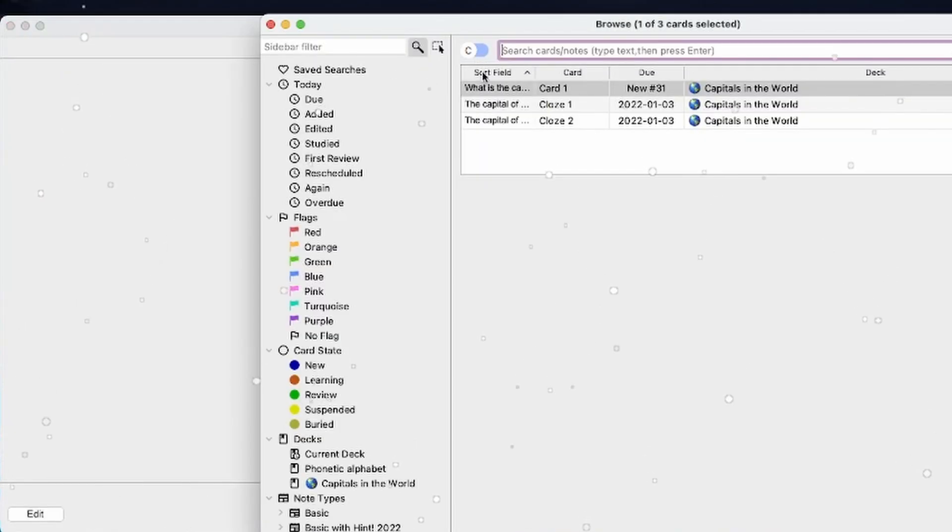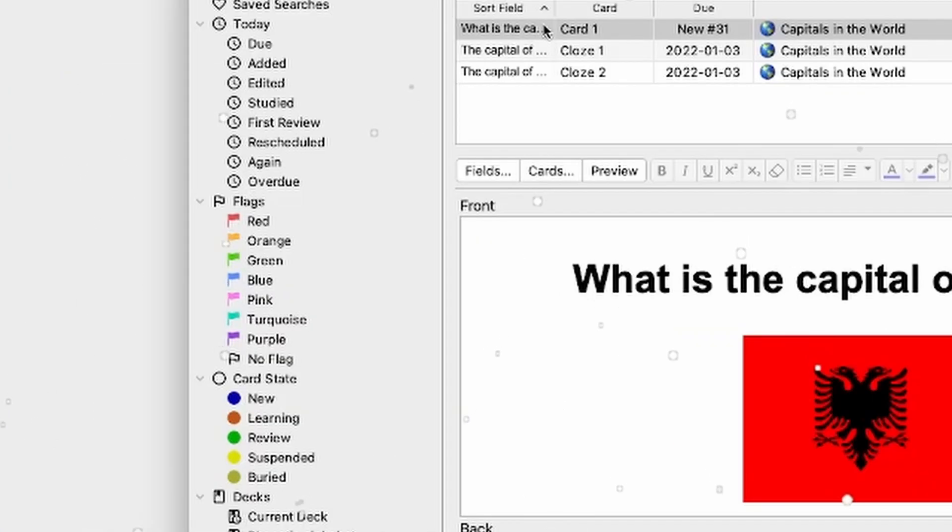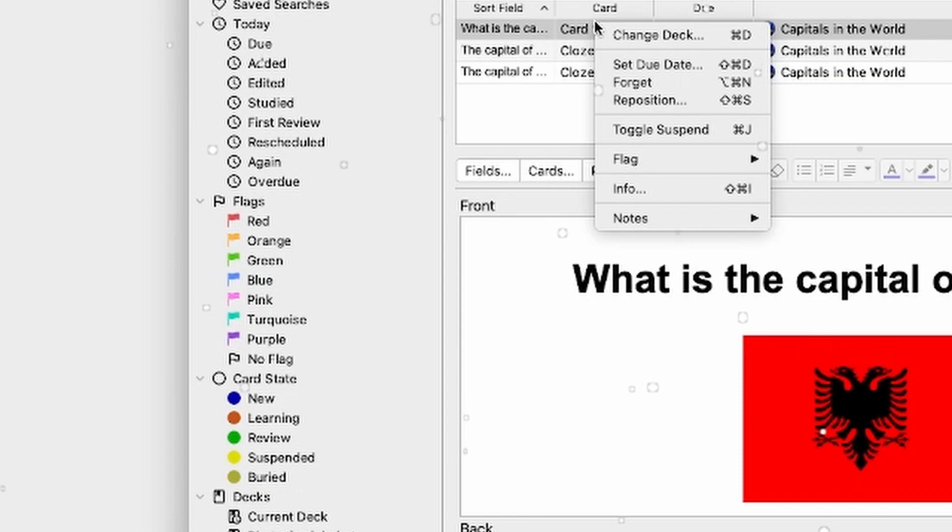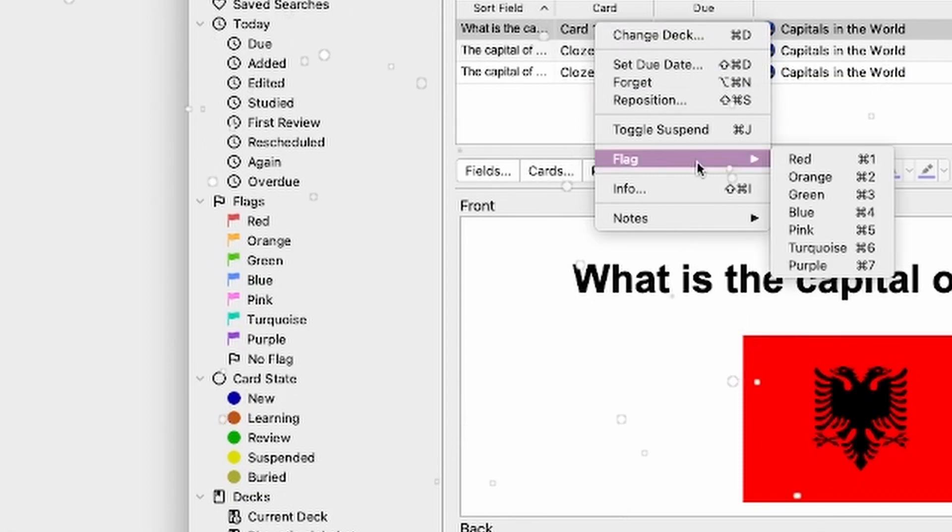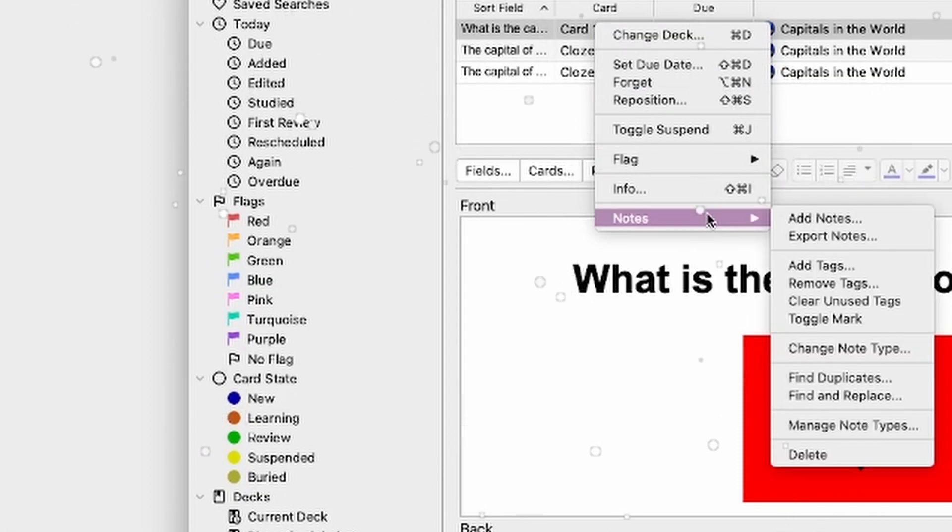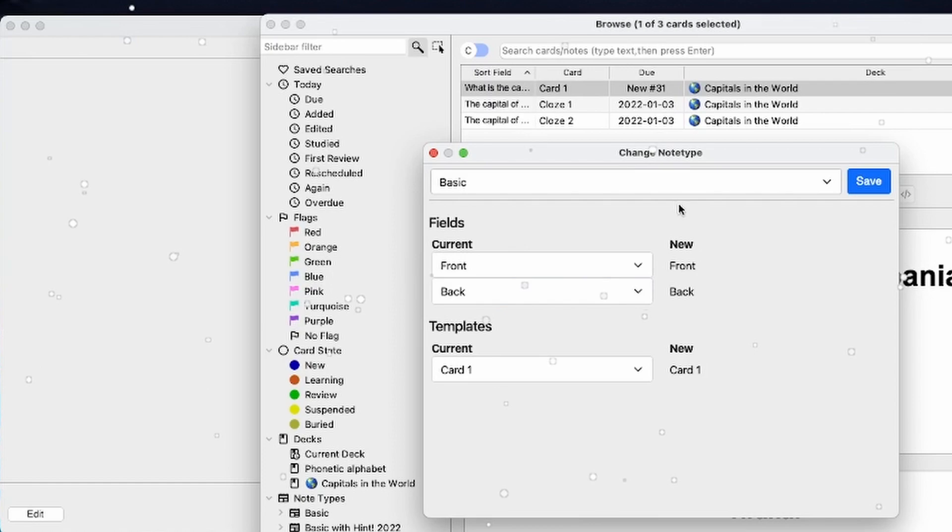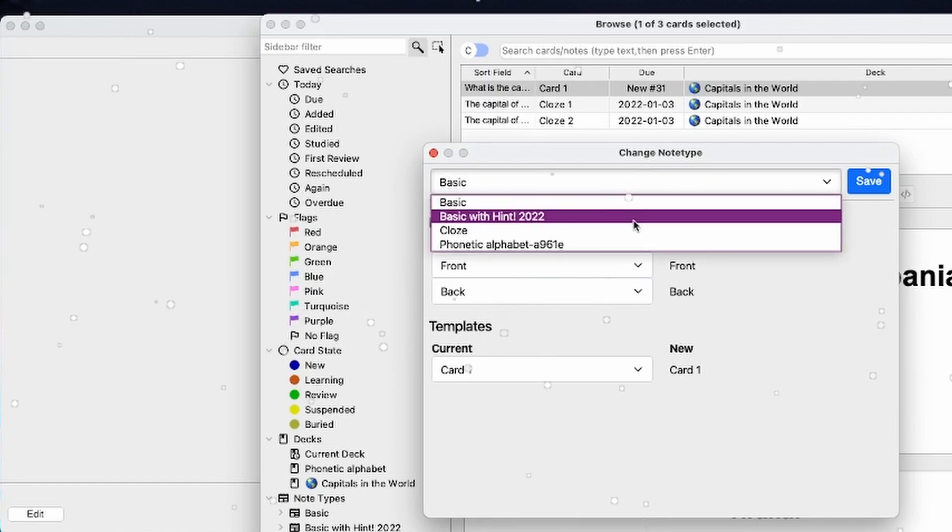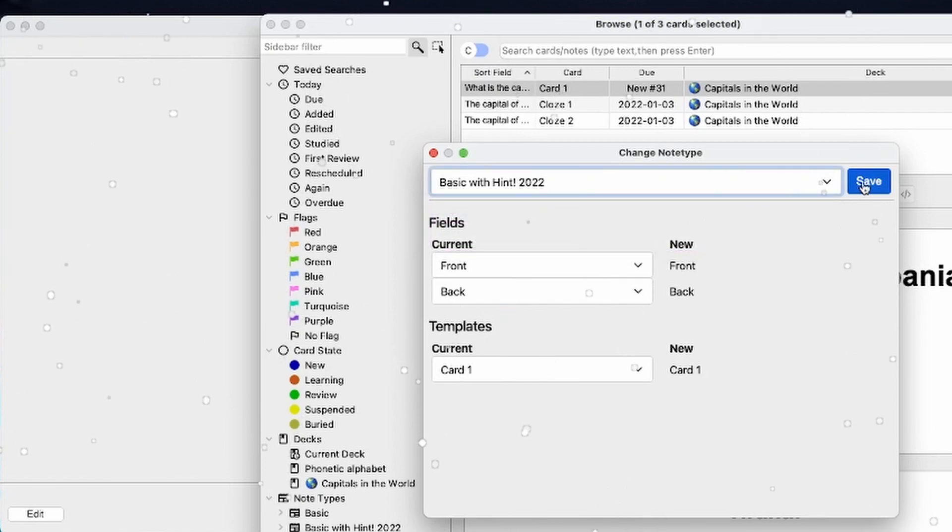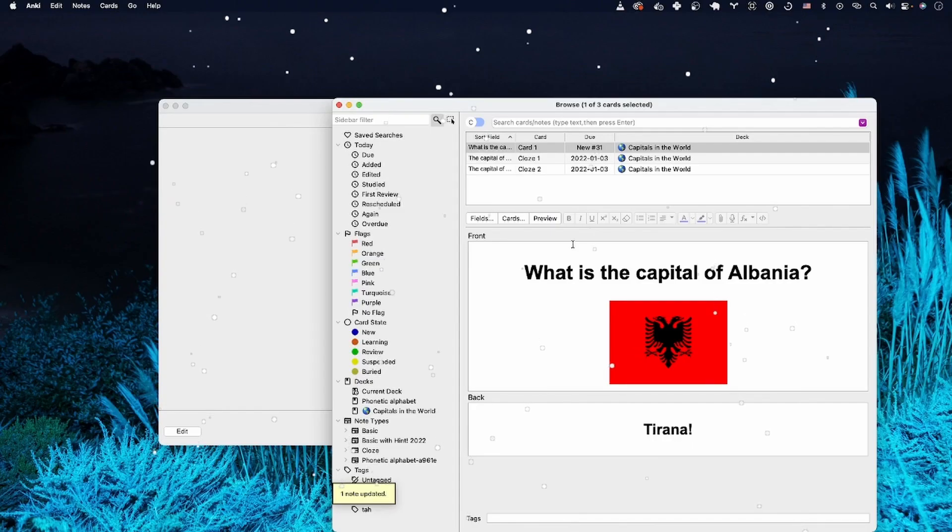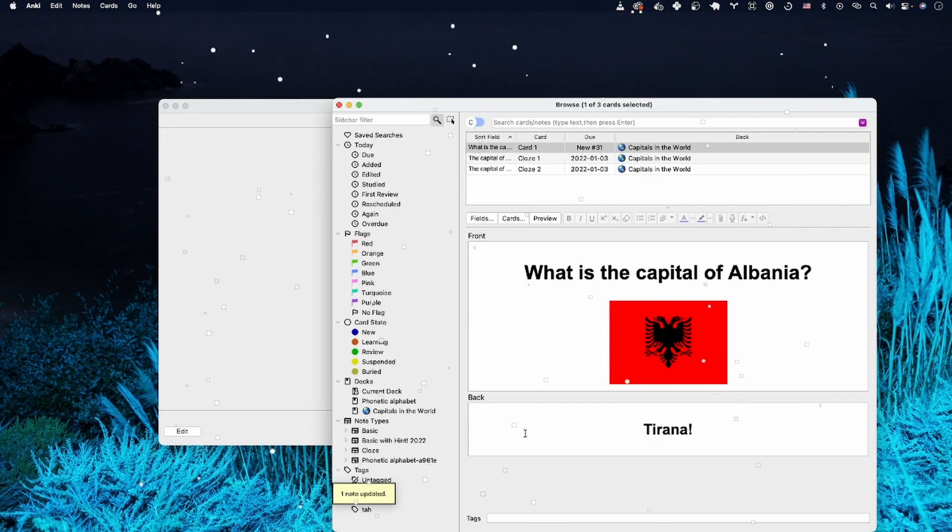Let's switch to browse. Here's our card, so let's select it and change the note type. We're going to pick the basic with hint, and nothing really changed here.